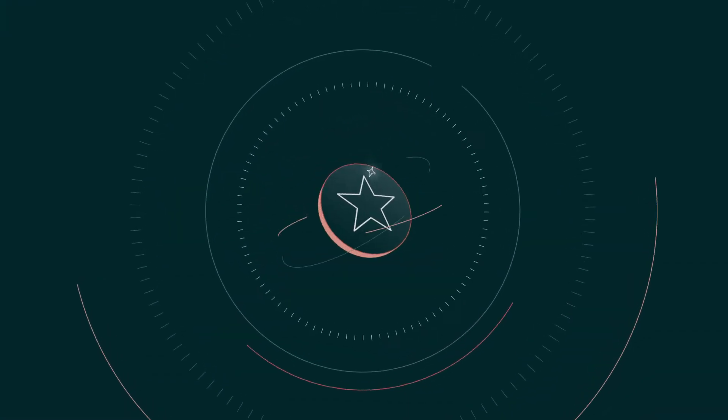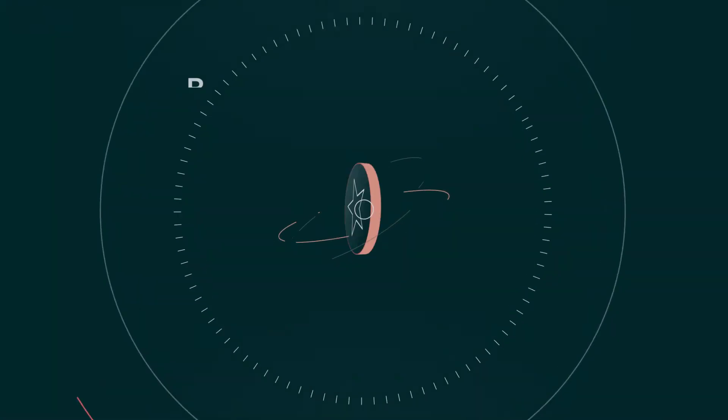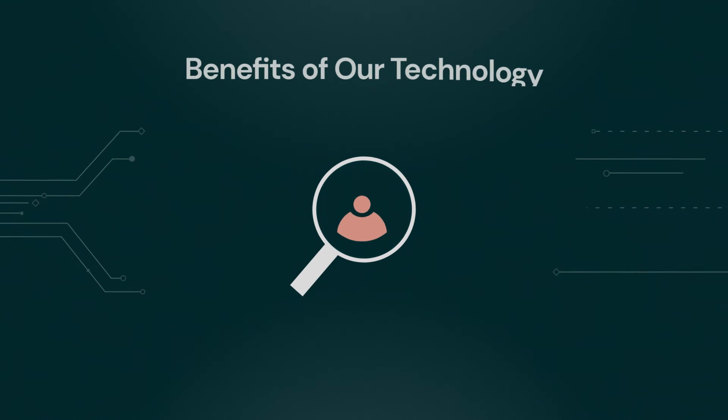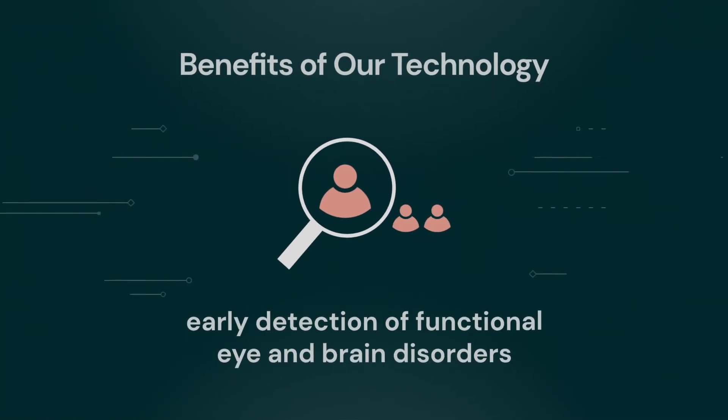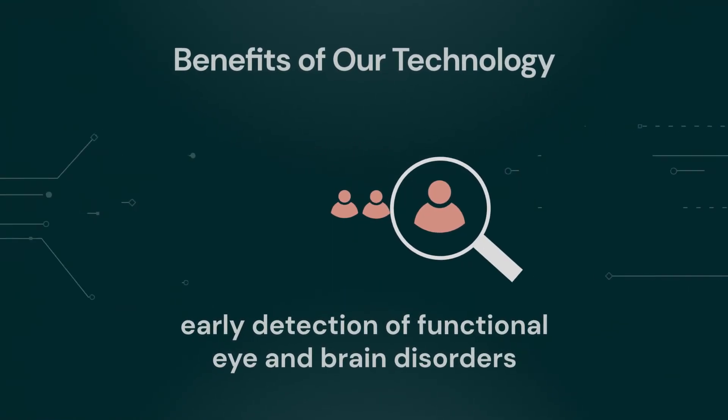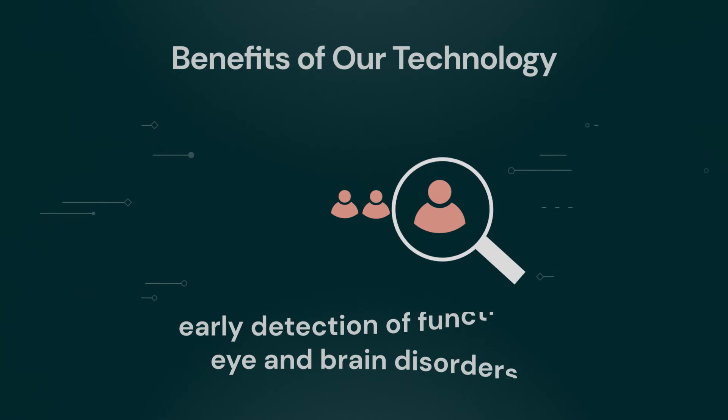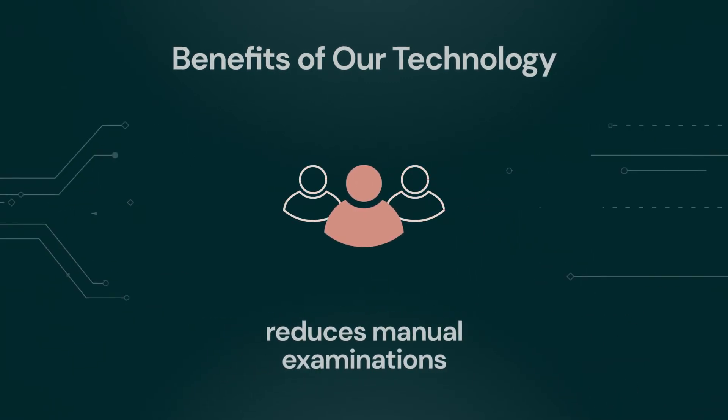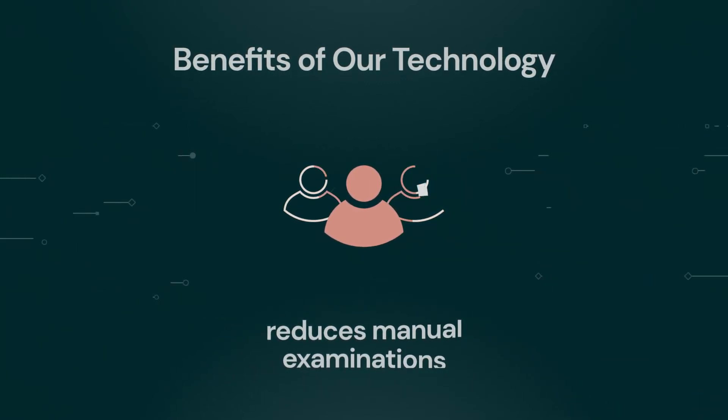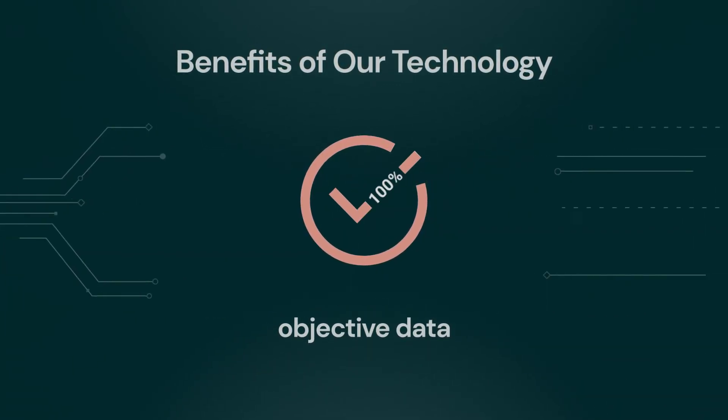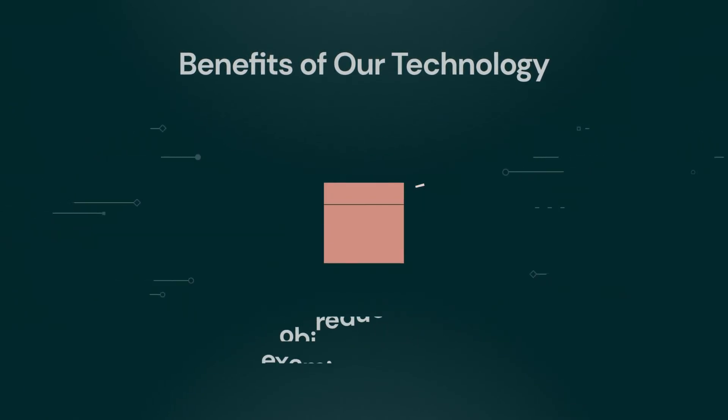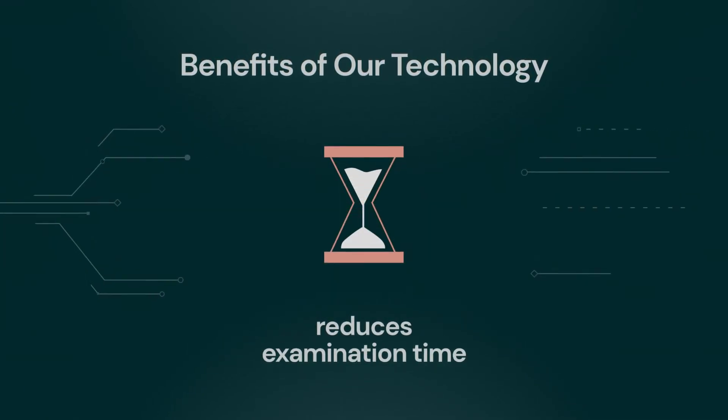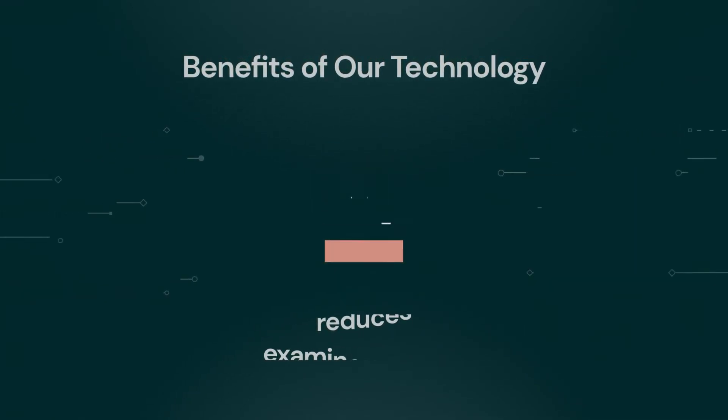Implementing our technology will give you the following benefits: aiding detection of many issues with ophthalmological and neurological function, replacing time-consuming manual examinations with precise automated measurements, reducing patient chair time, and automated entry of objective, quantified data.